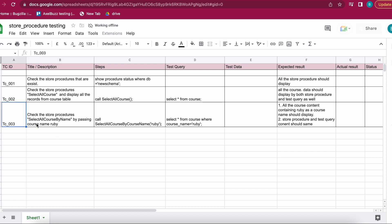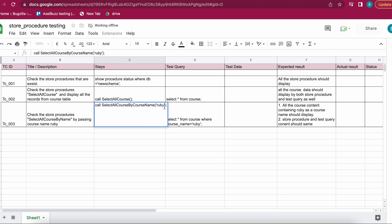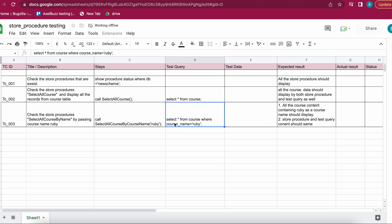The third test case passes a value as a parameter. The stored procedure is 'select_all_course_by_course_name' with the value 'Ruby', and the test query is SELECT * FROM course WHERE course_name = 'Ruby'. Both should display the same results. Let's test them one by one.